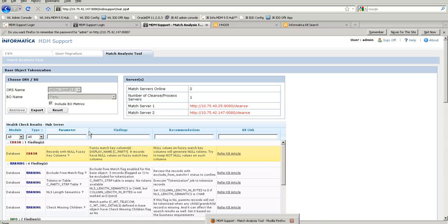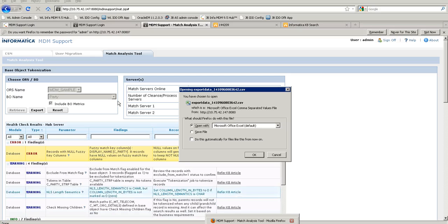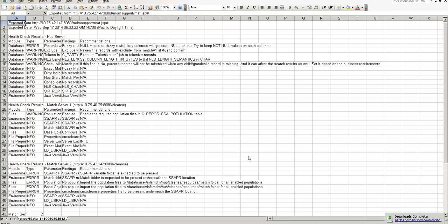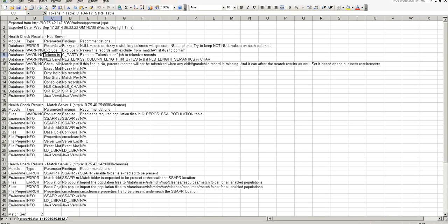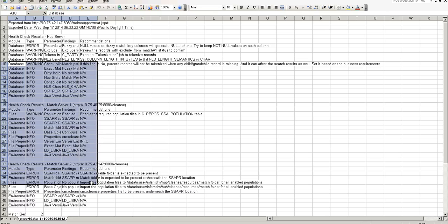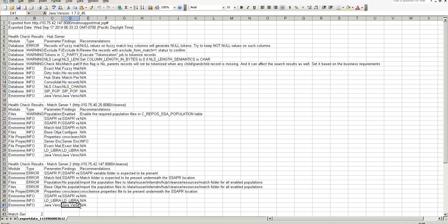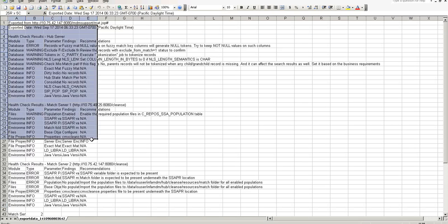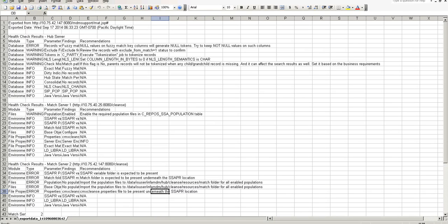If you've followed all the KB articles and parameters but still cannot resolve the issue, you can click the Export button to get all the information as an Excel sheet. You can then attach it to the case you are raising with MDM support, so the team will check these parameters first and then proceed to analyze any more complex issues beyond these parameters.